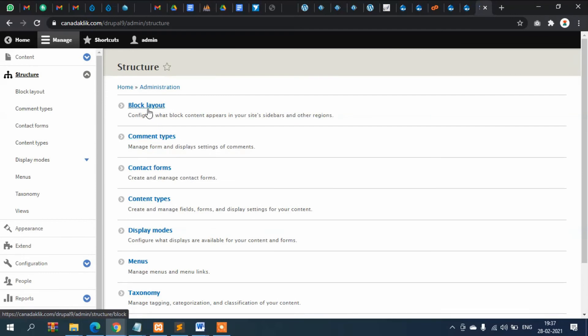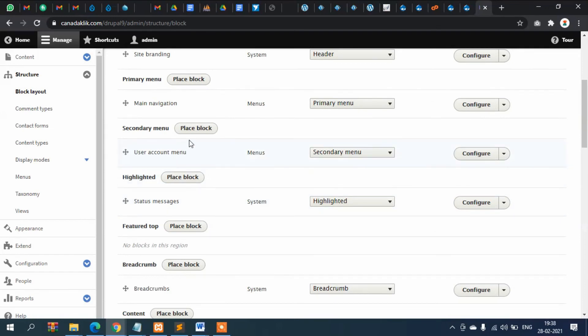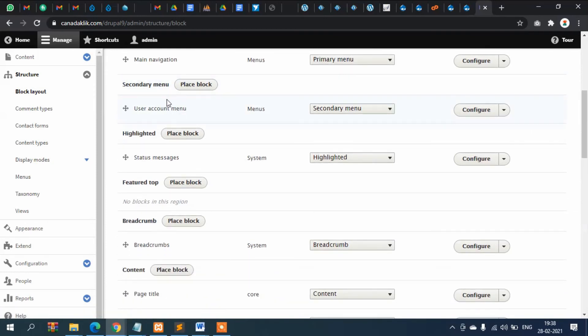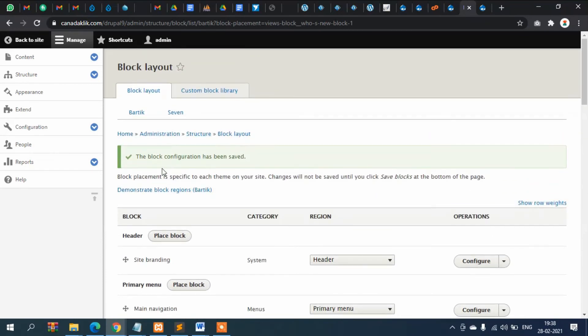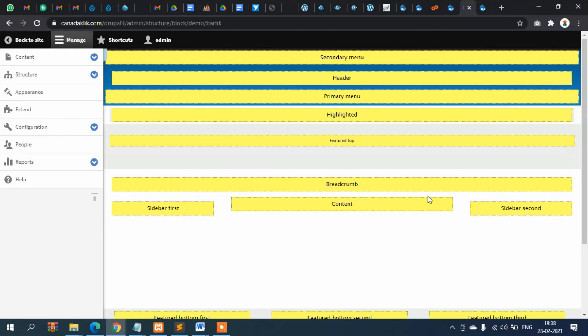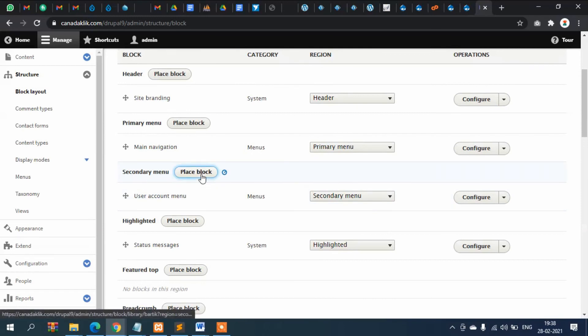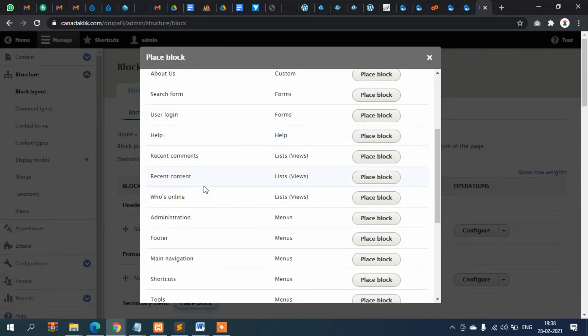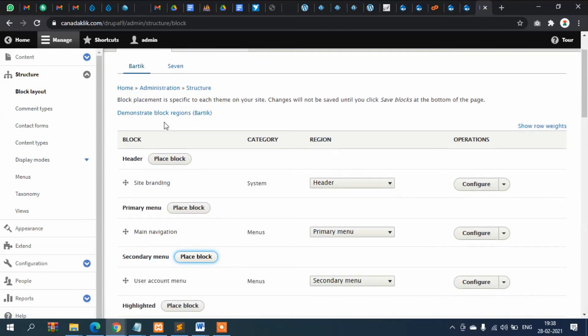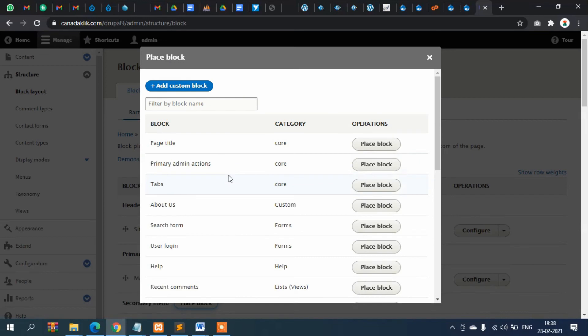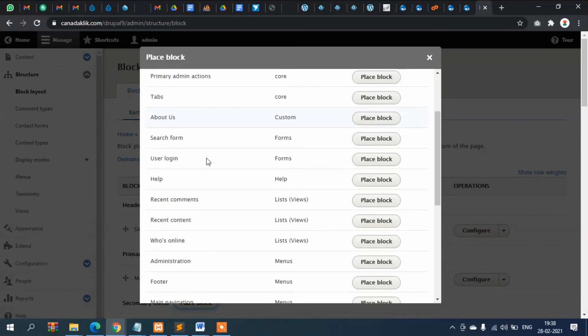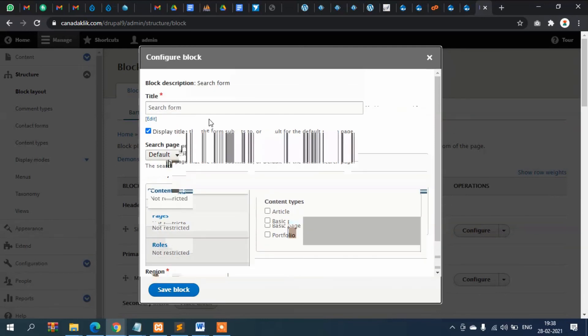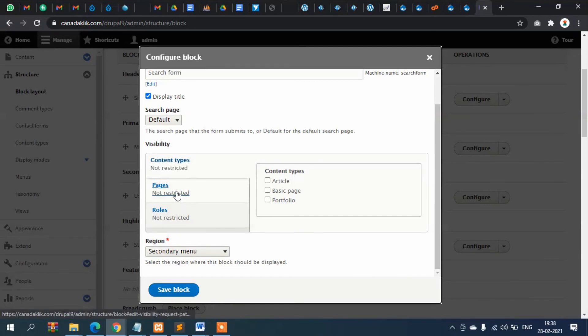Go to structure and then block layout. Now you want to see, show their secondary menu. In secondary menu we can put something. In secondary menu, search form. This is search form and then where will it display?